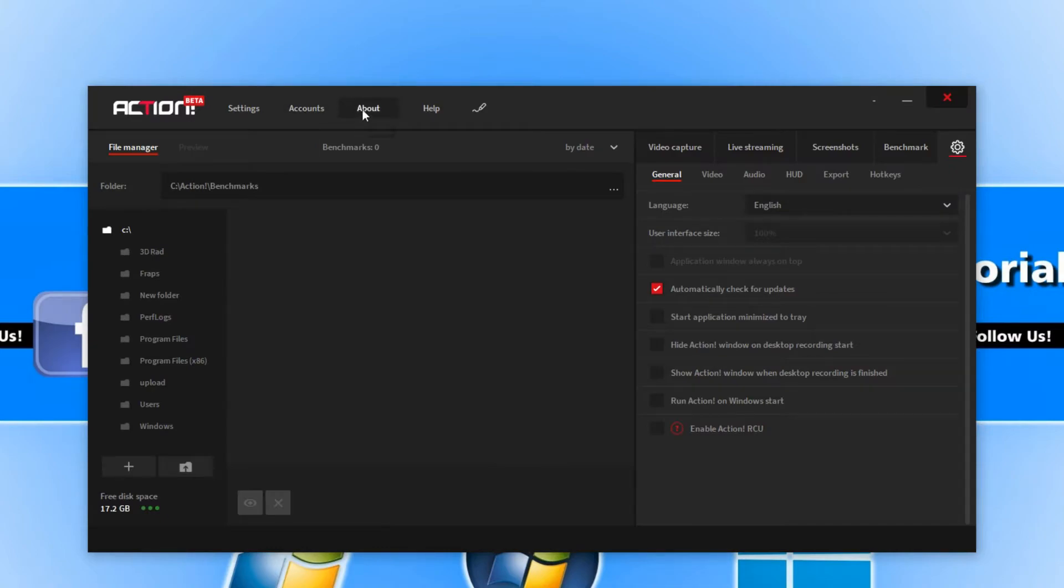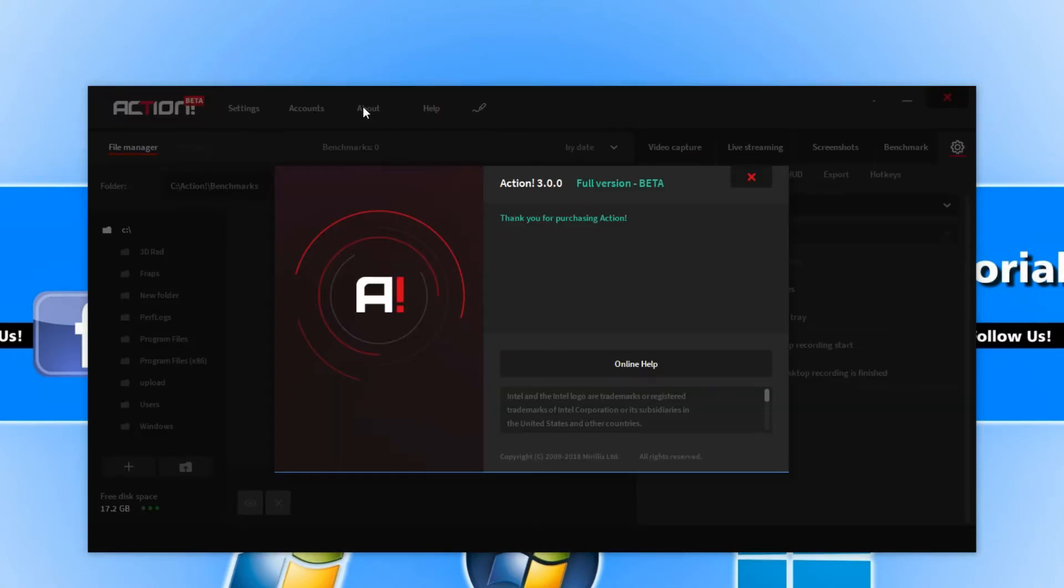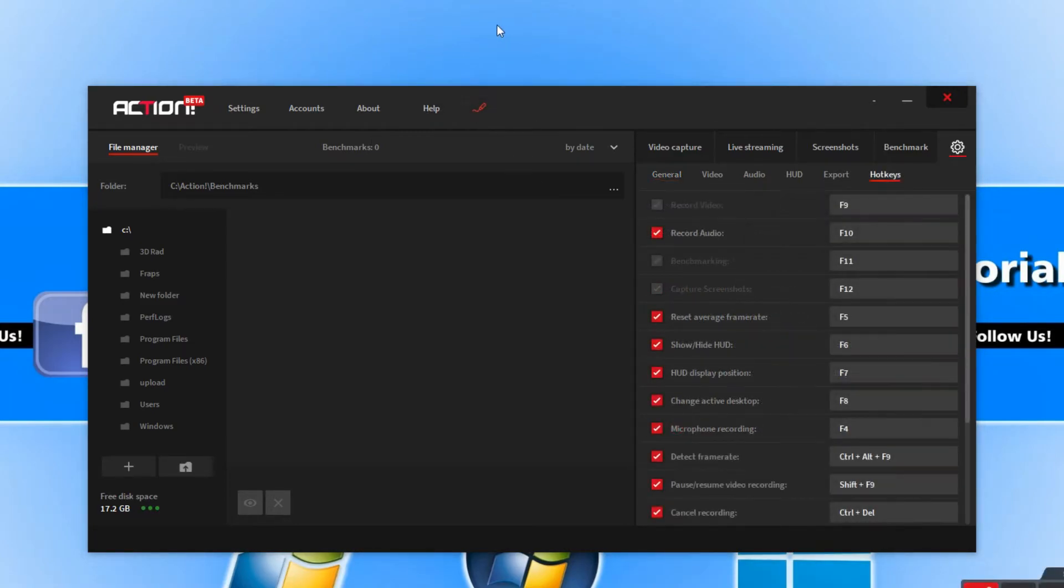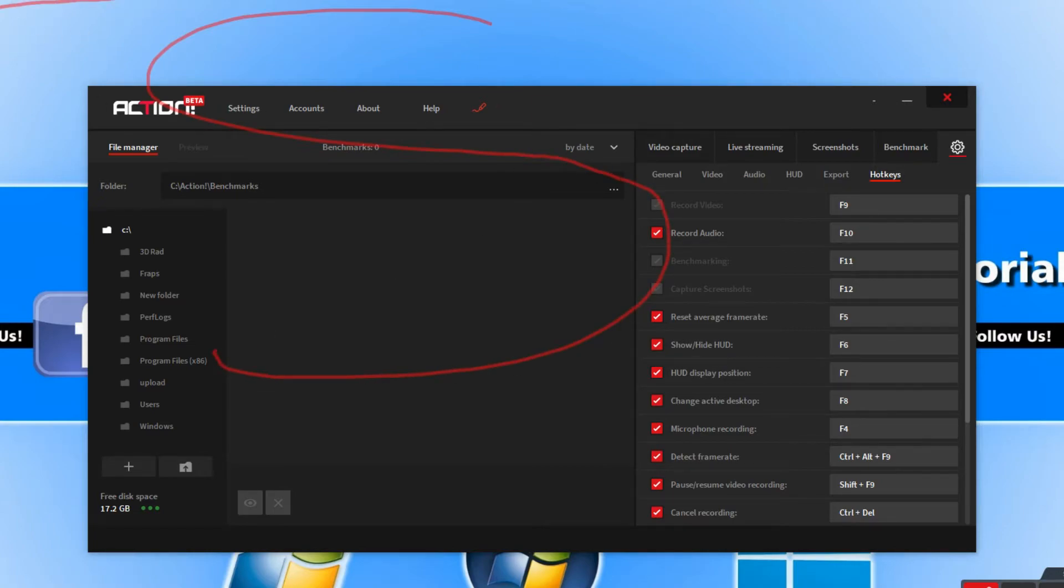Let's just go across a little bit more. We have our About, which tells us that we have purchased the program and what version we are running. If we go across a little more, we have Help, and then we have a drawing panel which you can use to draw on your screen, as you can see I am doing here.